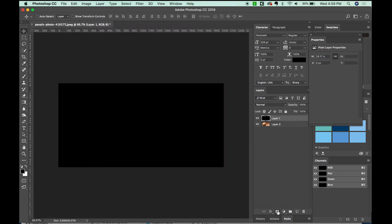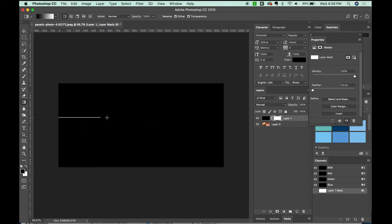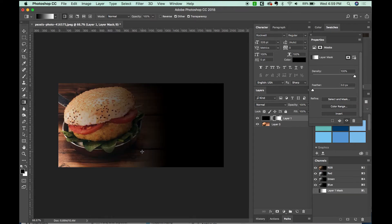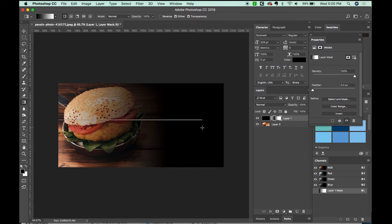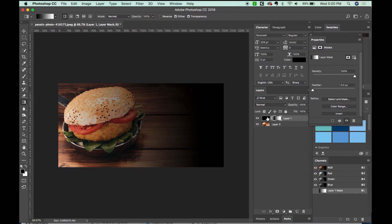All right, now I'm going to add a mask and I'll grab my gradient tool by hitting G. I'm just going to pull it in about like this. We'll see what that does. Maybe a little more. Okay, so this is about what we want.